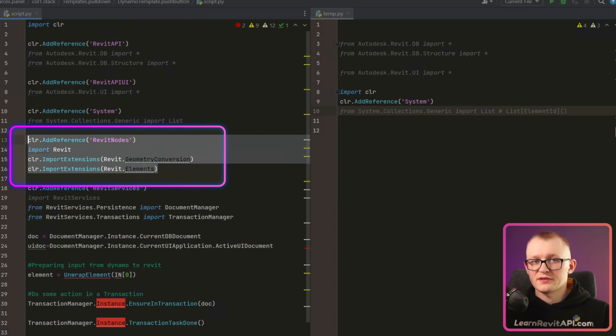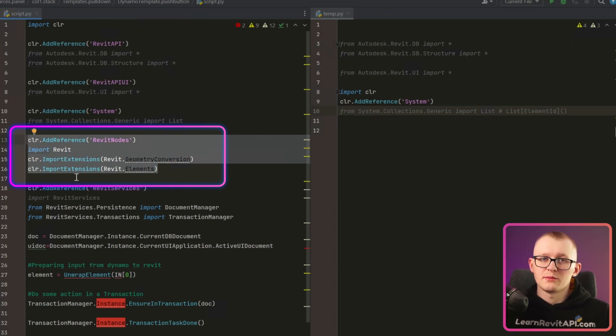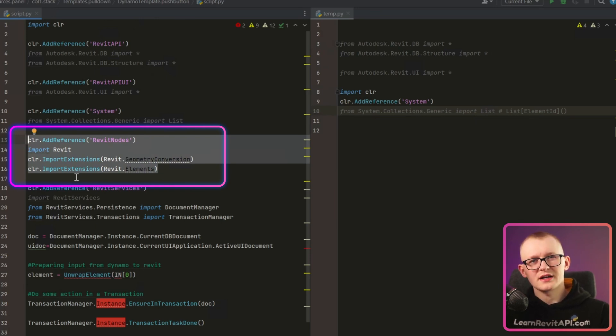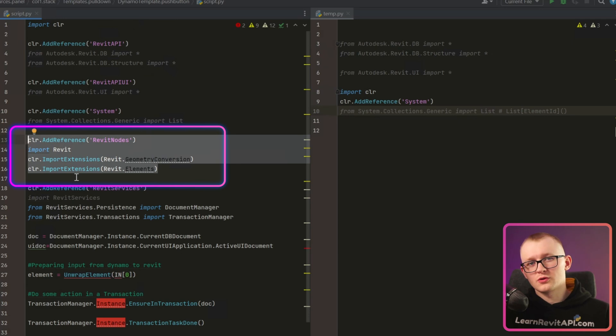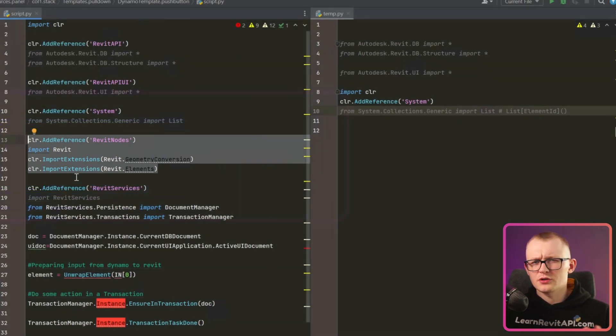Then in here we have a reference to Revit nodes. And these are the nodes from Dynamo. And we don't really have access to them through PyRevit. I saw that somebody online actually managed to get access to them, but it looked way too complicated and Dynamo still had to be open in background. So we're not going to cover this part.